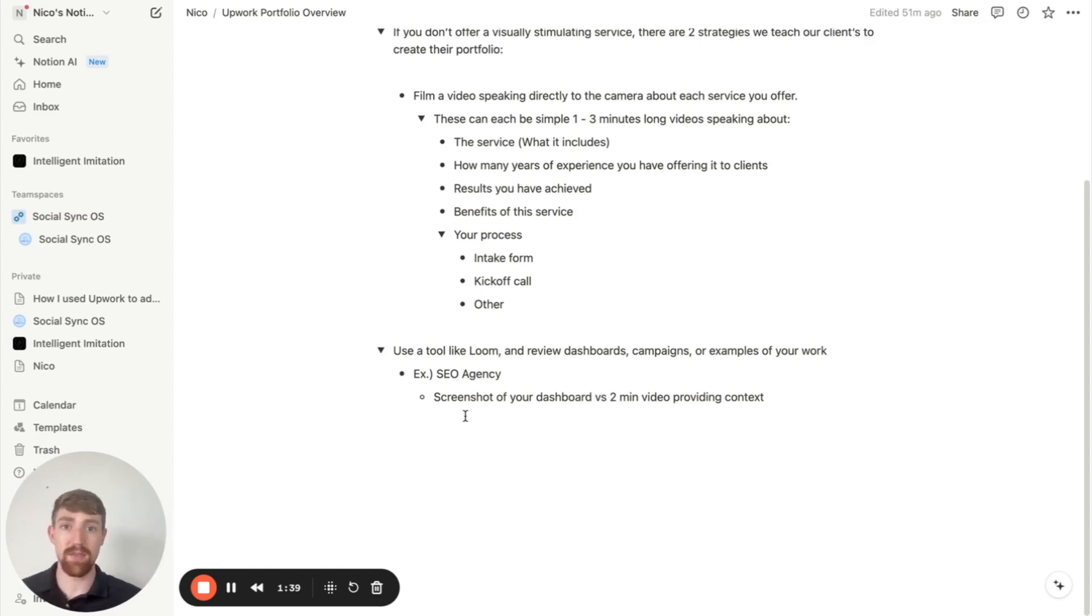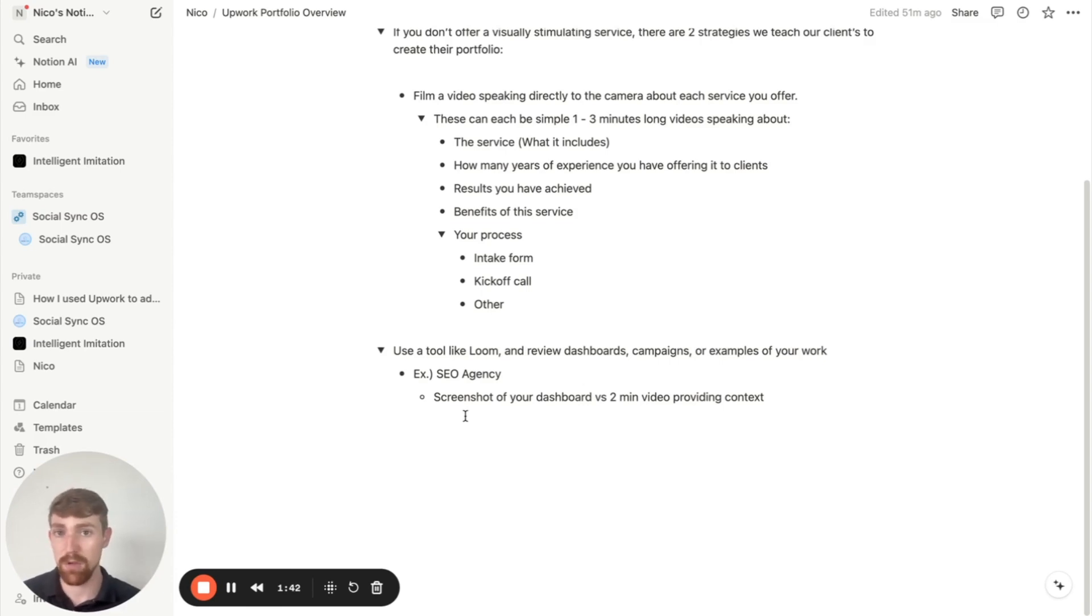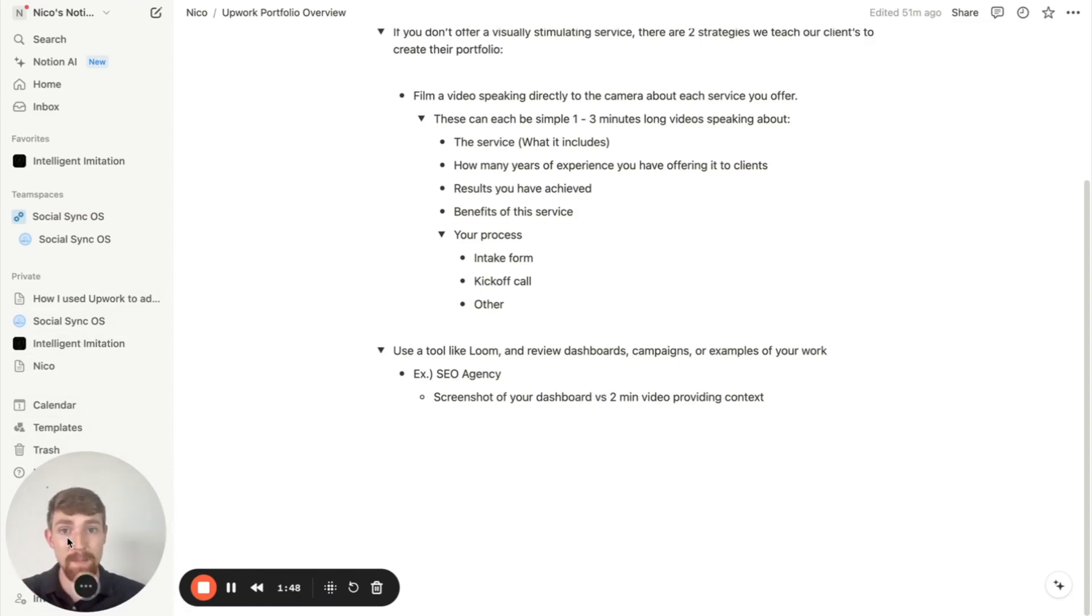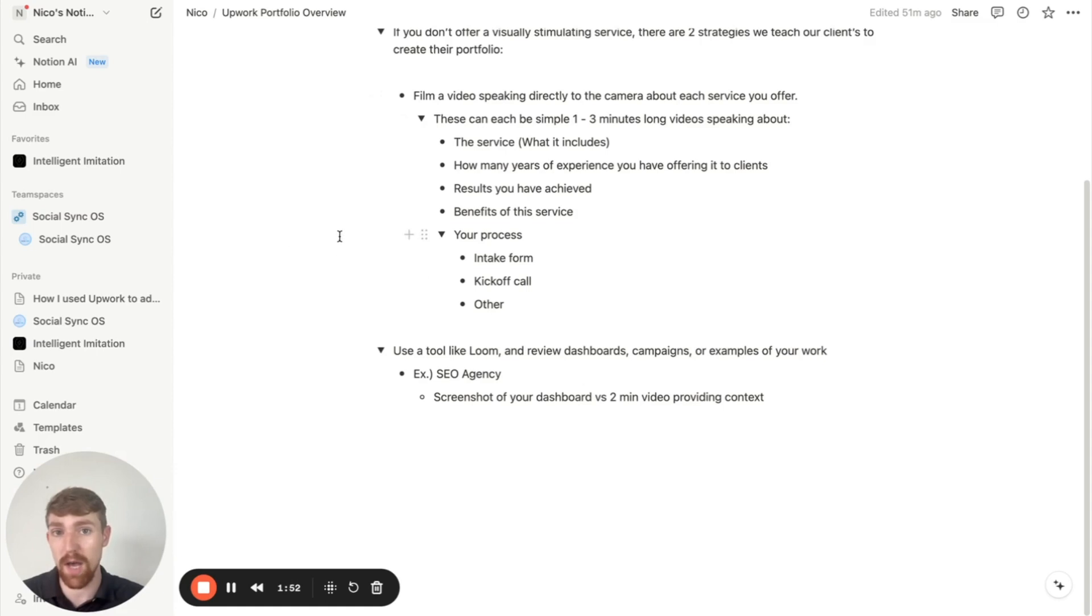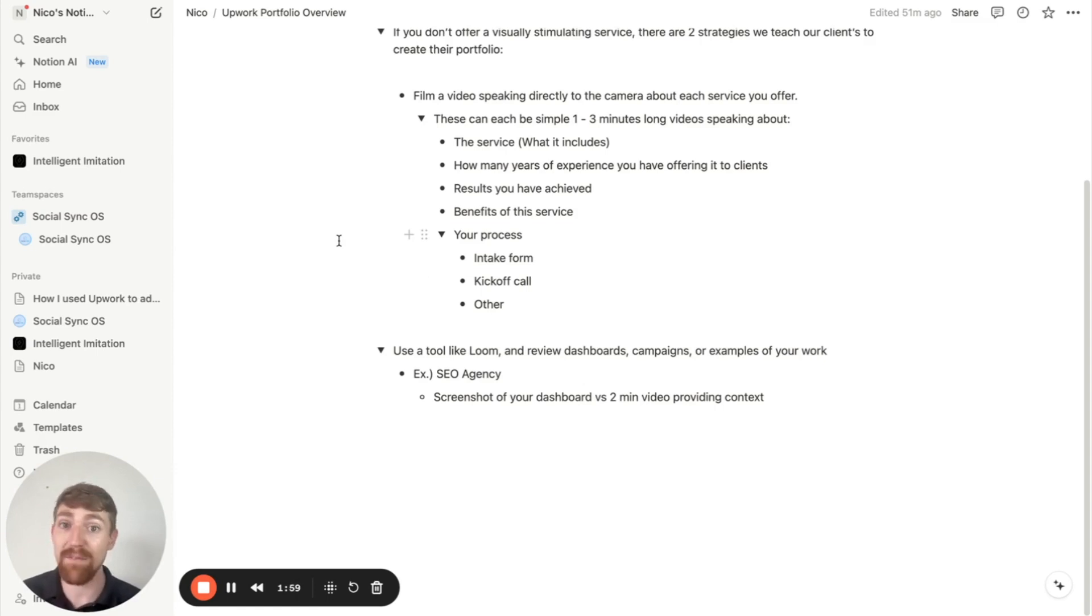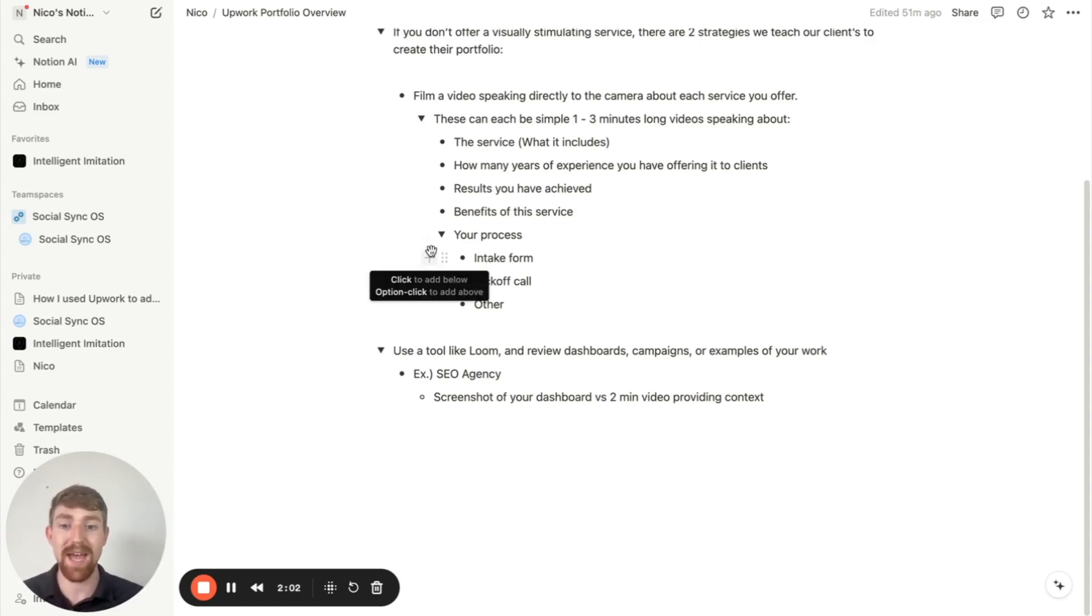Whereas if you take this example and you film a two to three minute video using Loom, which is the tool I'm using right now, that way people can see your face, they can hear you explaining it and giving the context that people need to actually interpret the screenshot. That's going to make a huge difference in terms of how many people actually understand the service that you're offering and the benefits of this service and that project.